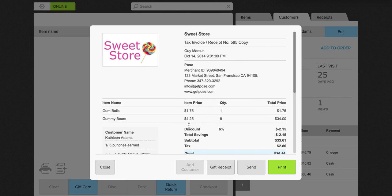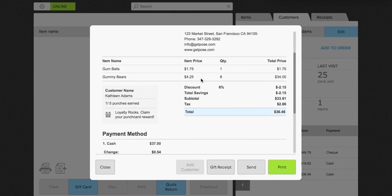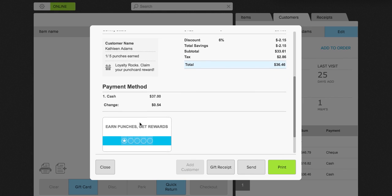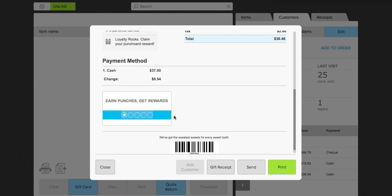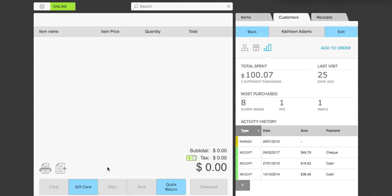This is what a receipt looks like. So you have all of your store information, the person who sold the receipt, the items that were on the receipt, the punches that she earned from the receipt, and how she paid. You will also see a little figure here with the punches that she has. I'm going to go ahead and click close there.